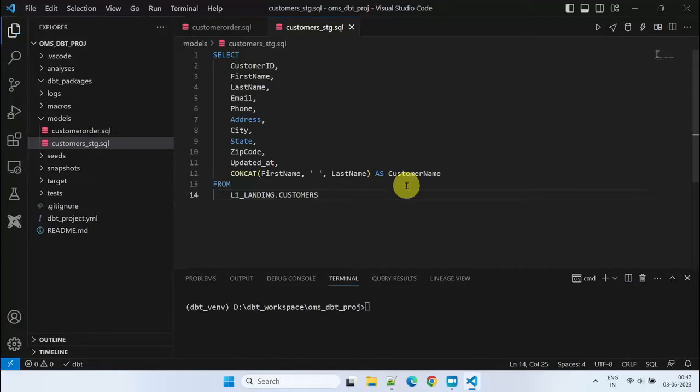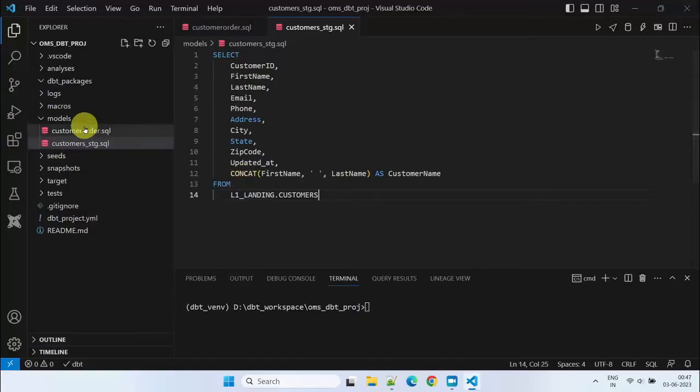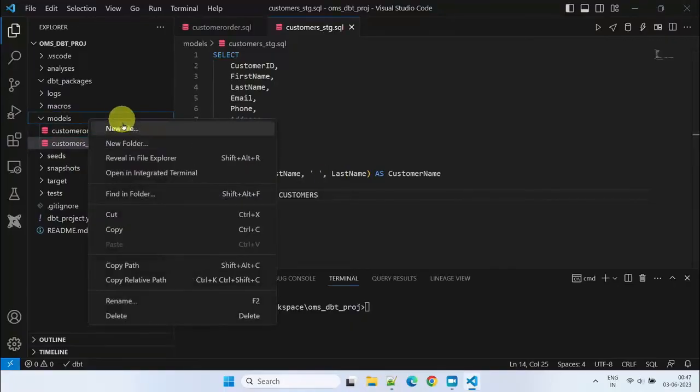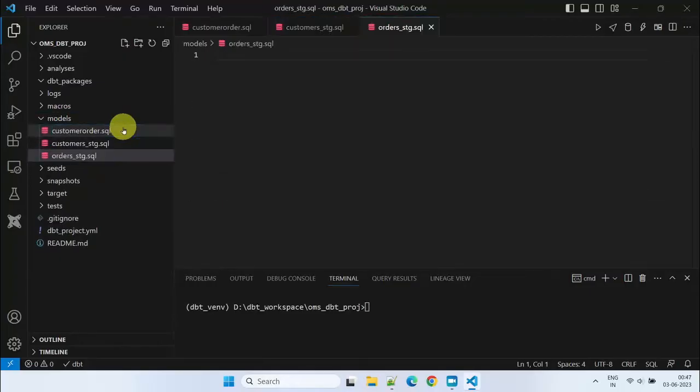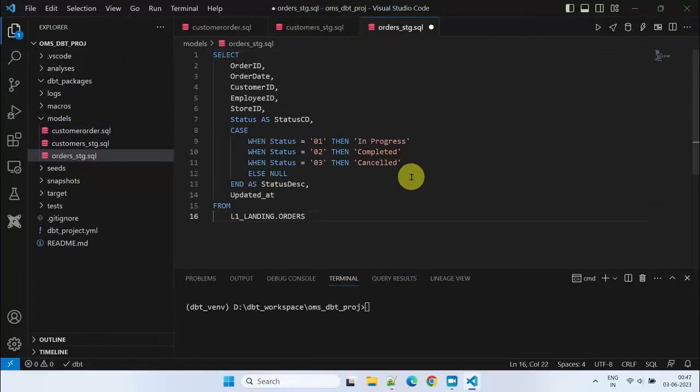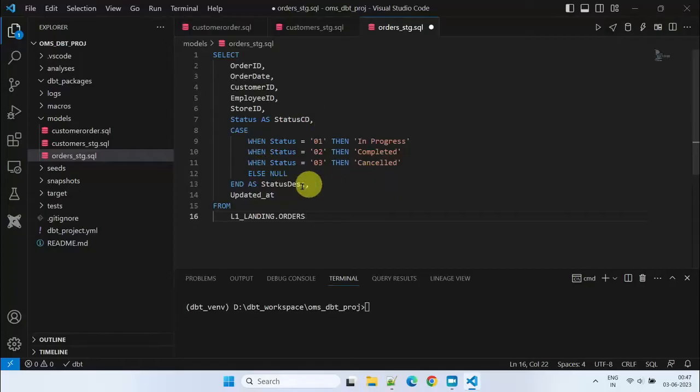This promotes code reusability and reduces redundant code development. Project teams may choose to create these base models with additional fields and logic to accommodate potential future requirements.